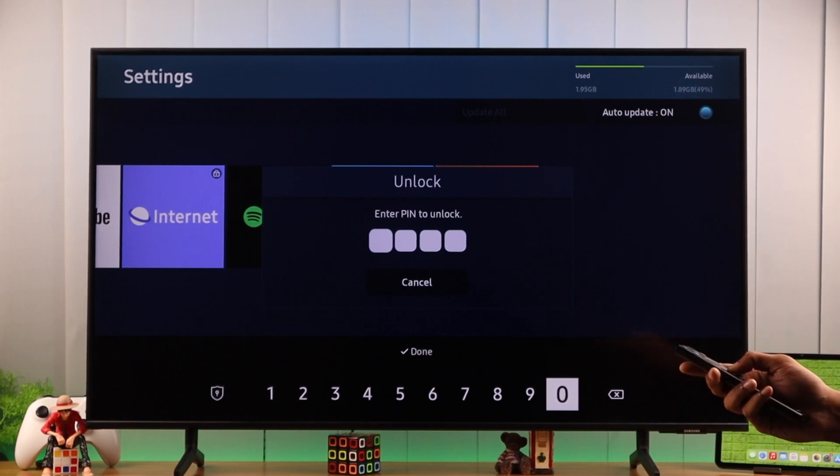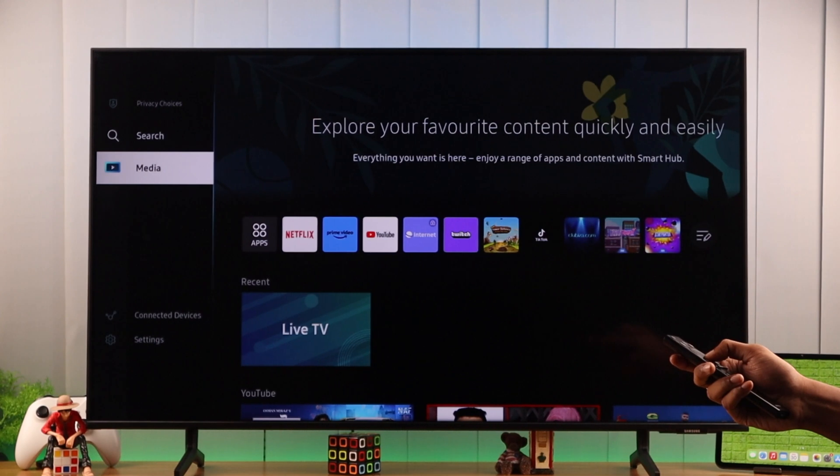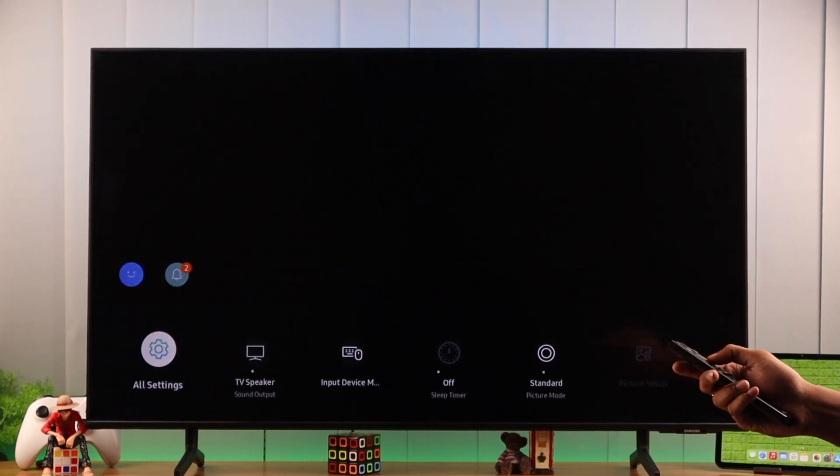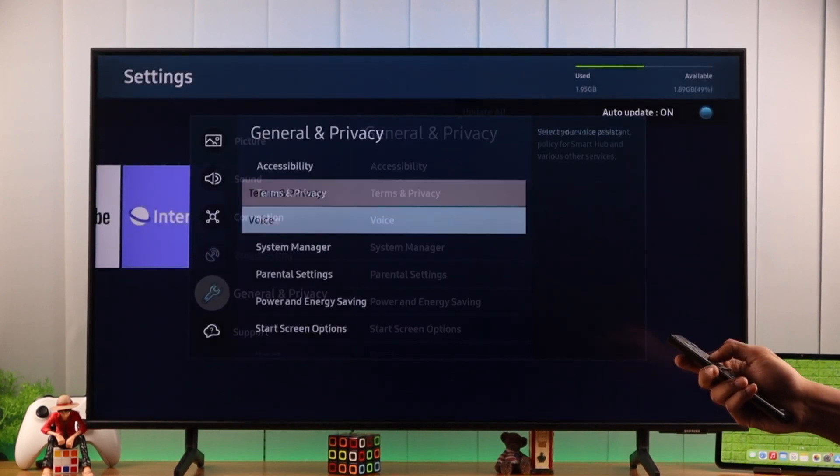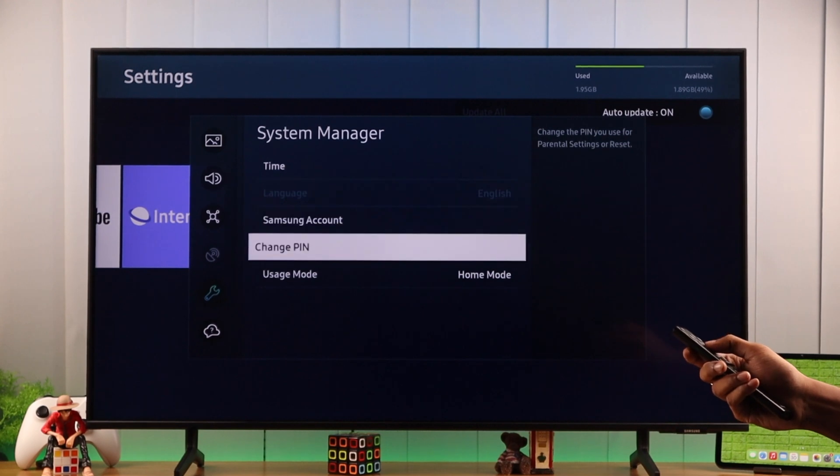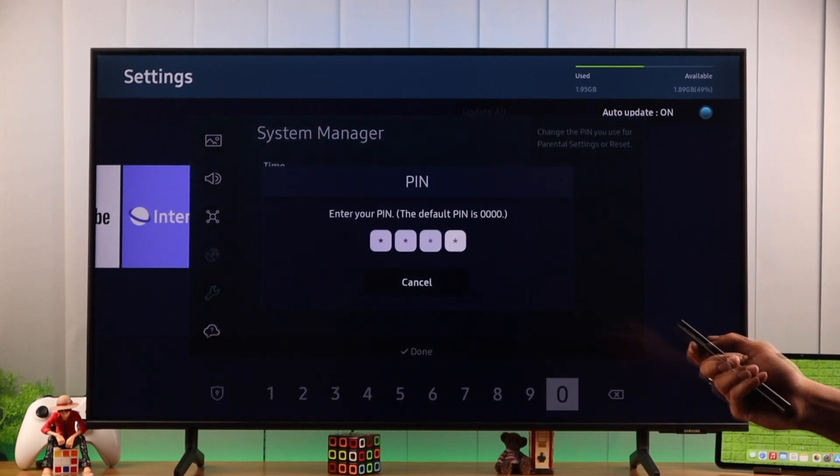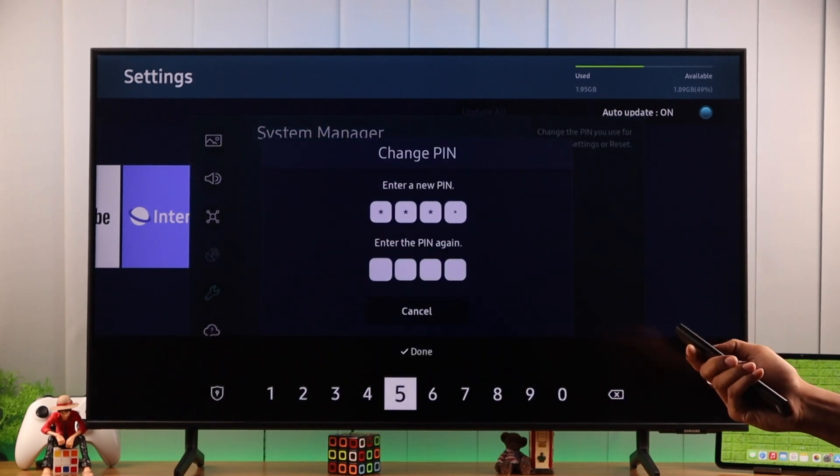To do that, we need to open Settings, then go to All Settings, General and Privacy, System Manager, and then go to Change PIN. Now enter the default PIN and then update it to the one you want.